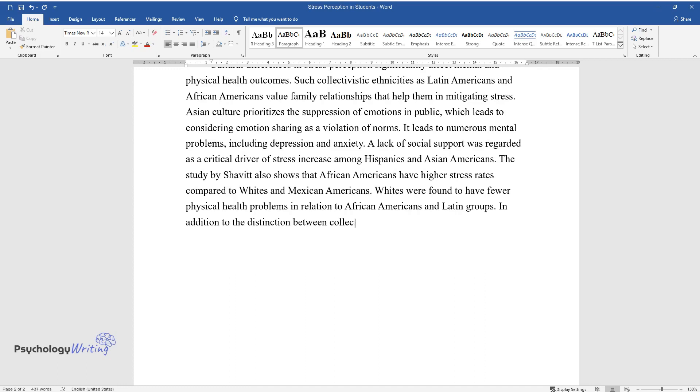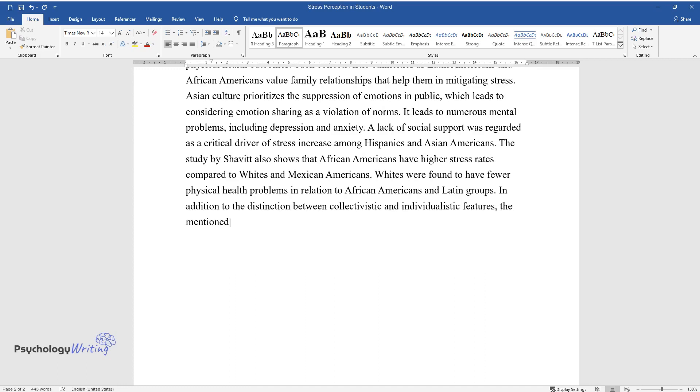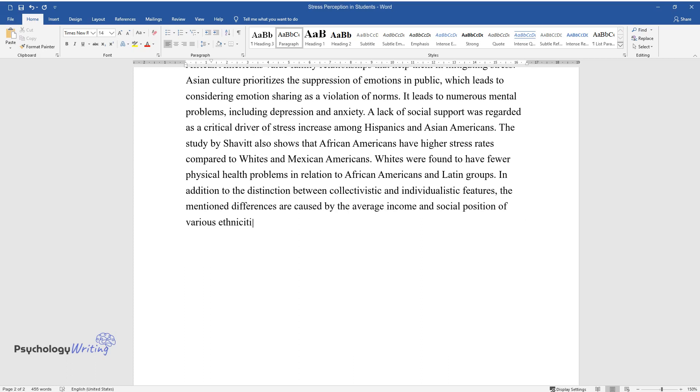In addition to the distinction between collectivistic and individualistic features, the mentioned differences are caused by the average income and social position of various ethnicities, which determine their access to health care services.